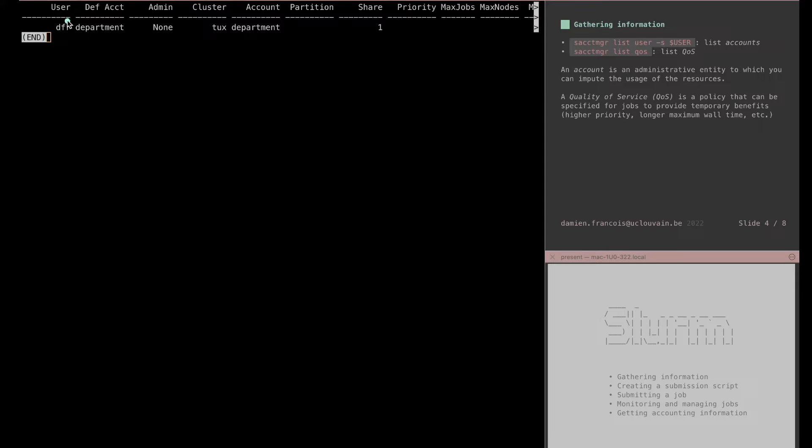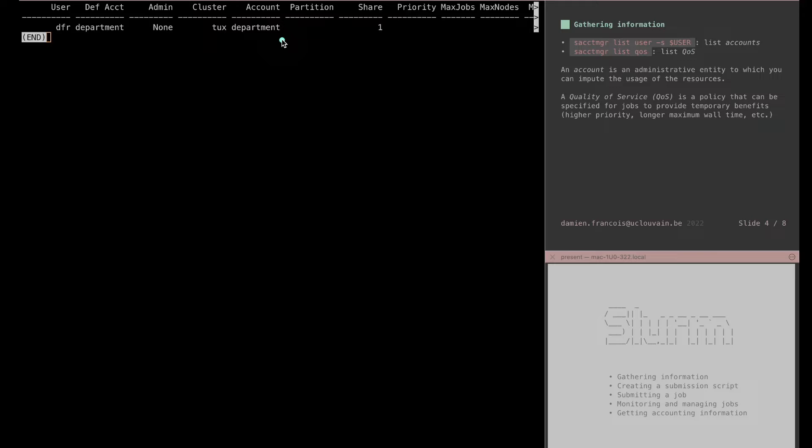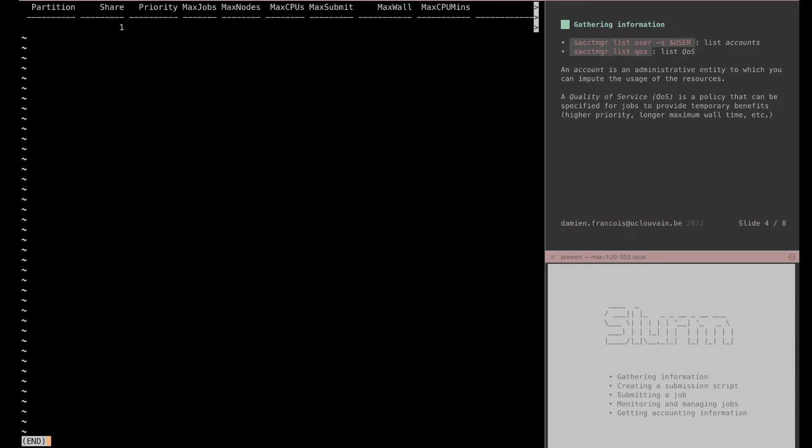So my username is dfr. I am part of the default account department. I'm not an admin. I have access to cluster name tux. This is a list of other accounts I have access to. There's only one here and you see here some other options like priority, max jobs, maximum nodes, and some limits that my account is subject to.